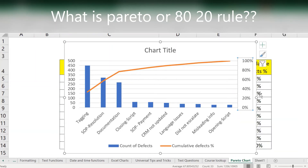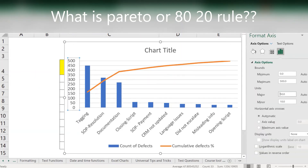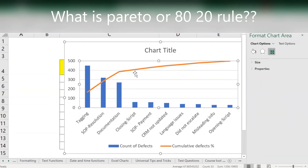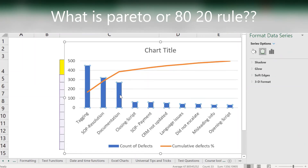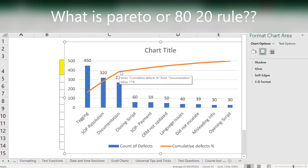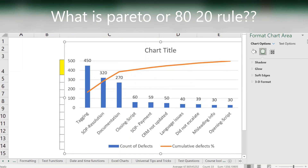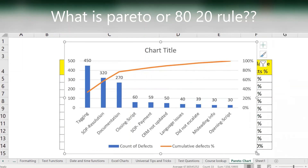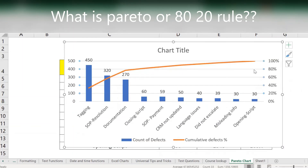Now it shows 0, 20, 40, 60, 80, 100. You can also reduce the primary axis to 100 to keep it neat. Right-click on the line to get labels so you know the numbers. Then hover your mouse or look from the side to find where the 80% mark is on the chart.